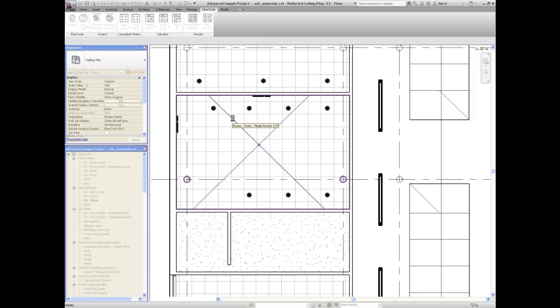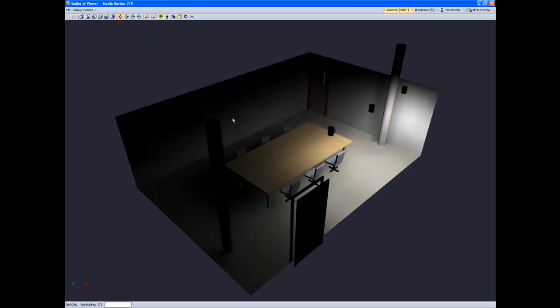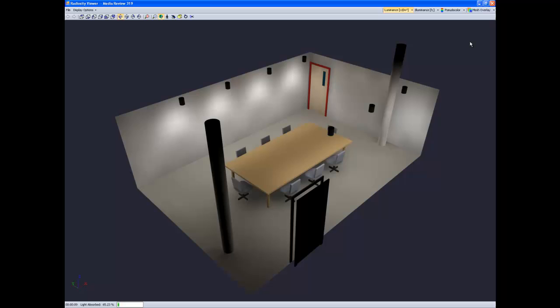For those interested, radiosity is covered in depth in Appendix A of the Illume Tools help. When the Illume Tools viewer opens, we will be watching the radiosity calculation process.